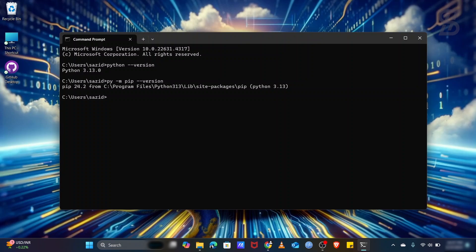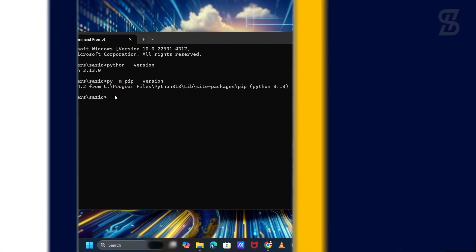I hope you guys properly understand how to install the latest Python with pip in your device and how to verify the Python and pip installation. If you enjoyed this video, don't forget to like, comment, and share. If you like this type of video, don't forget to subscribe to my channel and also press the bell icon. I will see you guys in the next one, inshallah. Thank you so much.